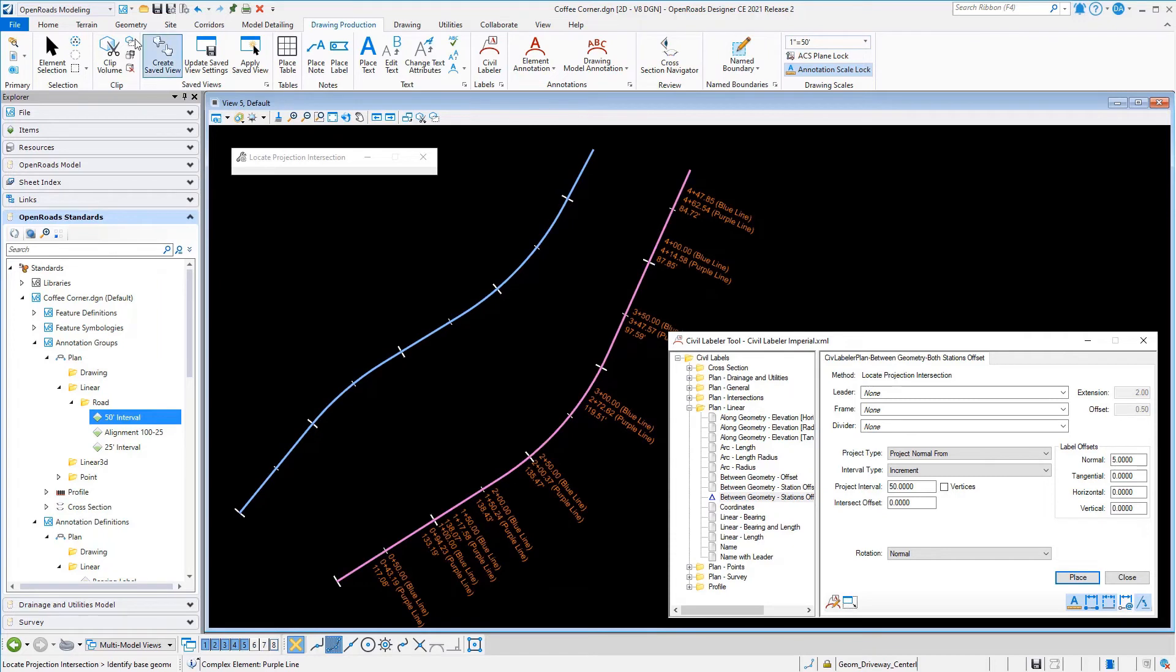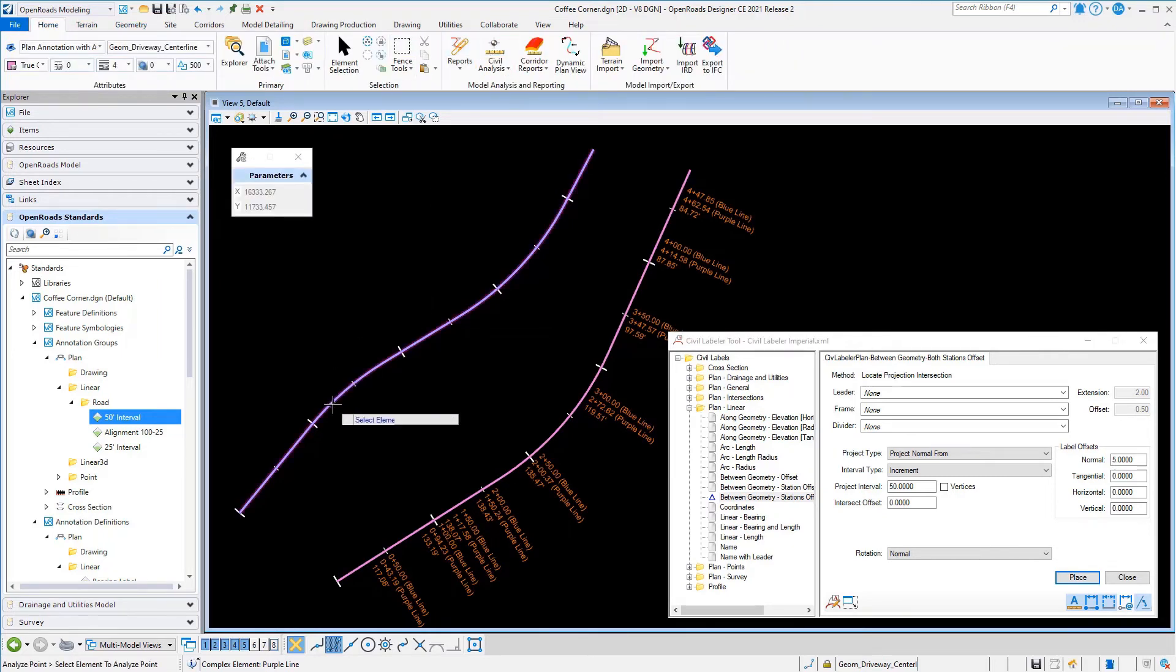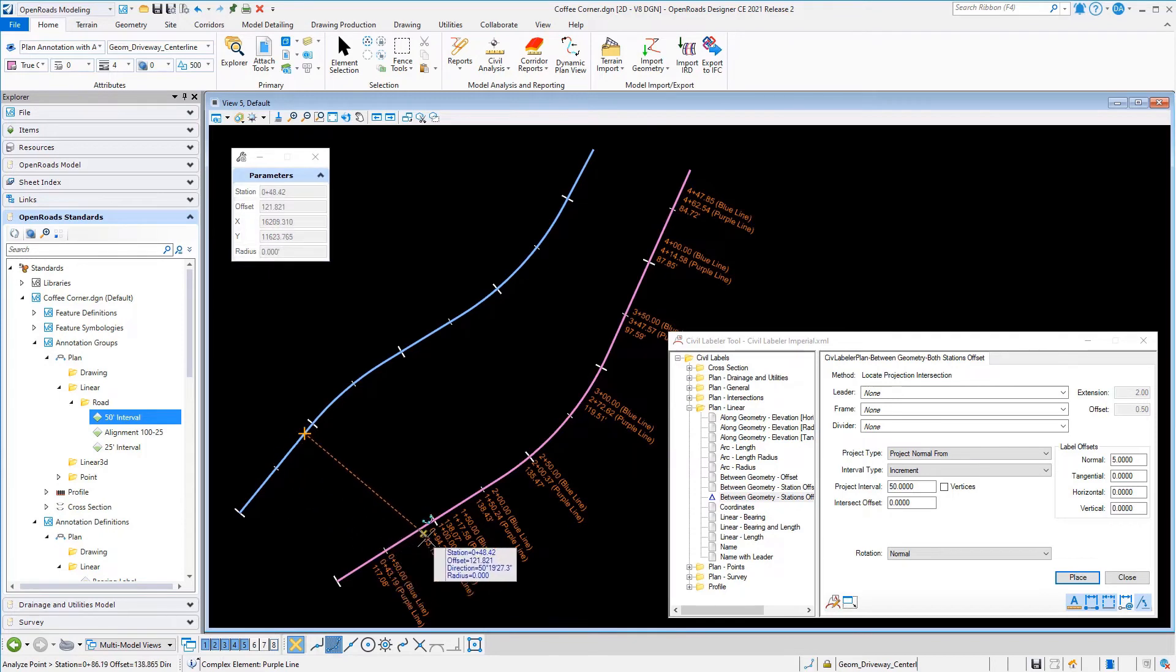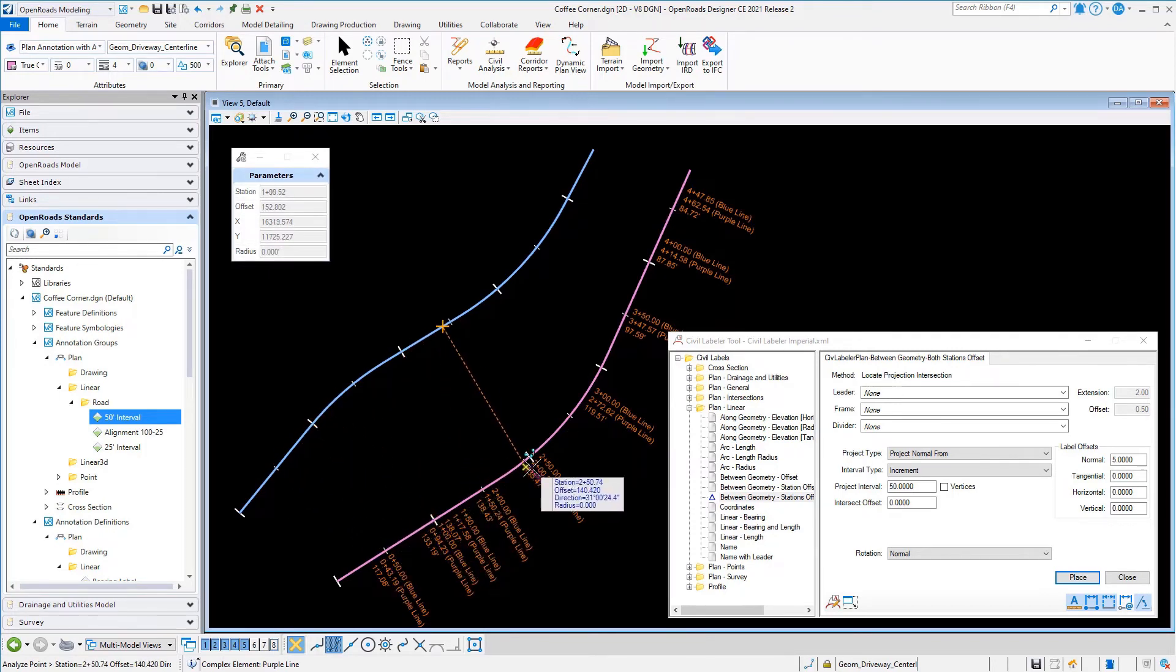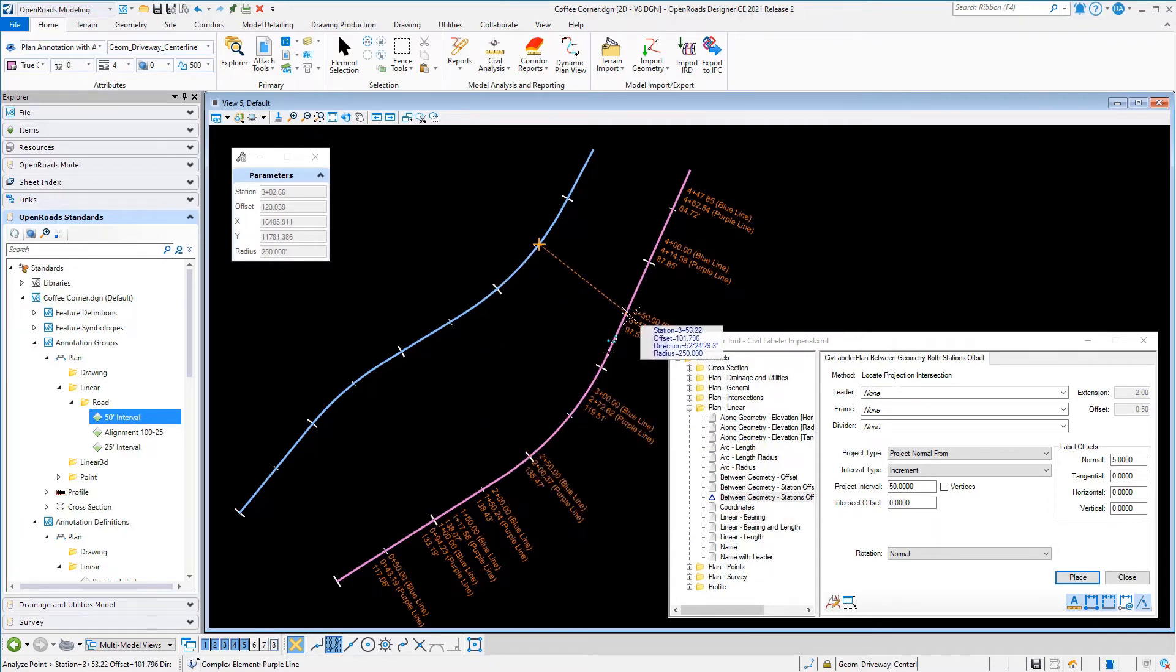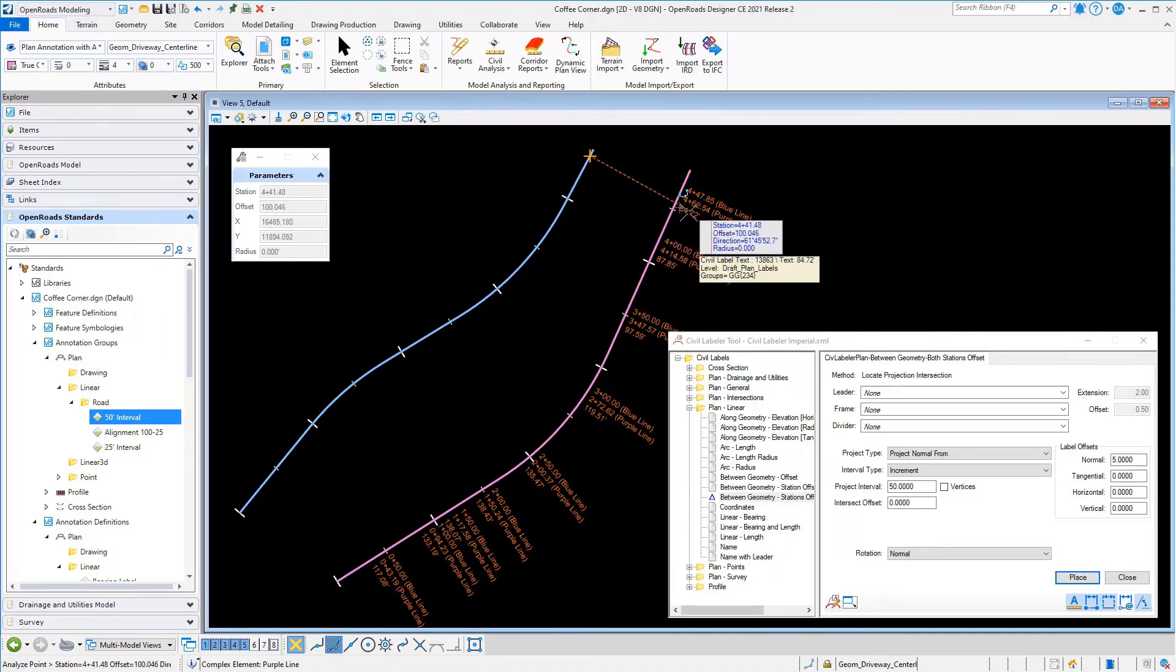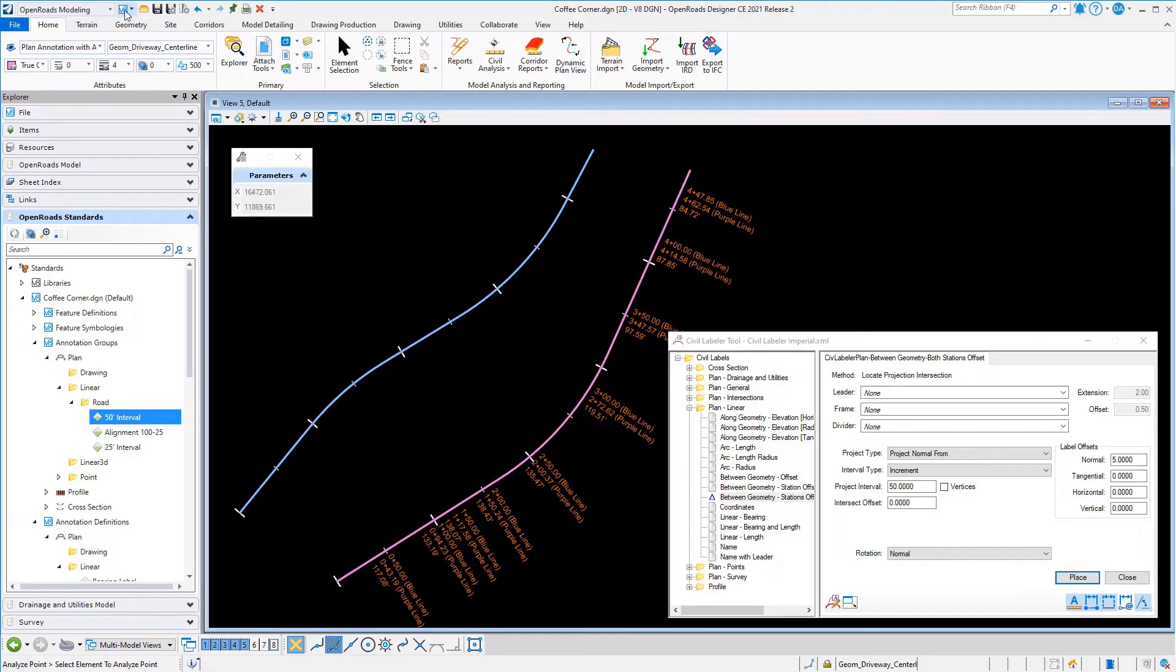If you notice the text in there, it's got the two stations for the blue line and the purple line as well as the offset. Using our analyze point tool, I can go perpendicular from the blue line and you can see if I follow along at these 50-foot tick marks and project across, that's exactly where those labels are. They're not at an even distance on the purple line.